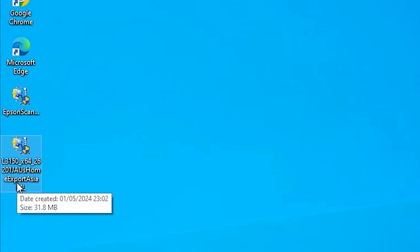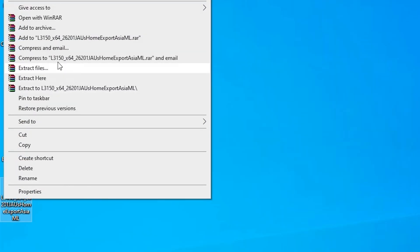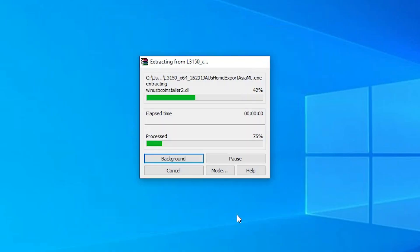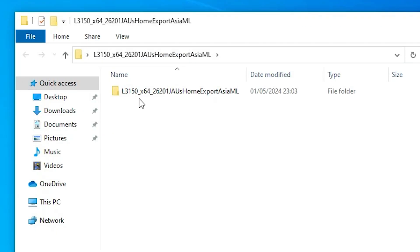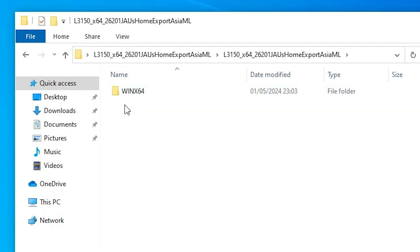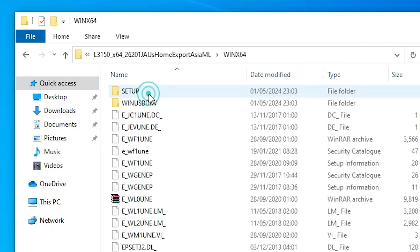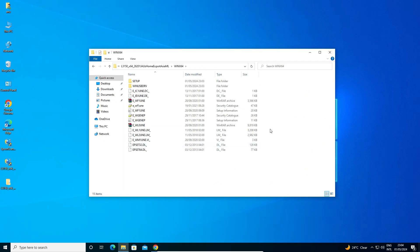This setup file is actually a zip file and we are going to unzip it. Right click on it and here we find Extract Files. Click on Extract Files, then click OK. It will extract our folder. Double click on that extracted folder. Here we find WinX64. If you are using 32-bit then it will show a different folder. Double click on it and here we find our printer driver folders.